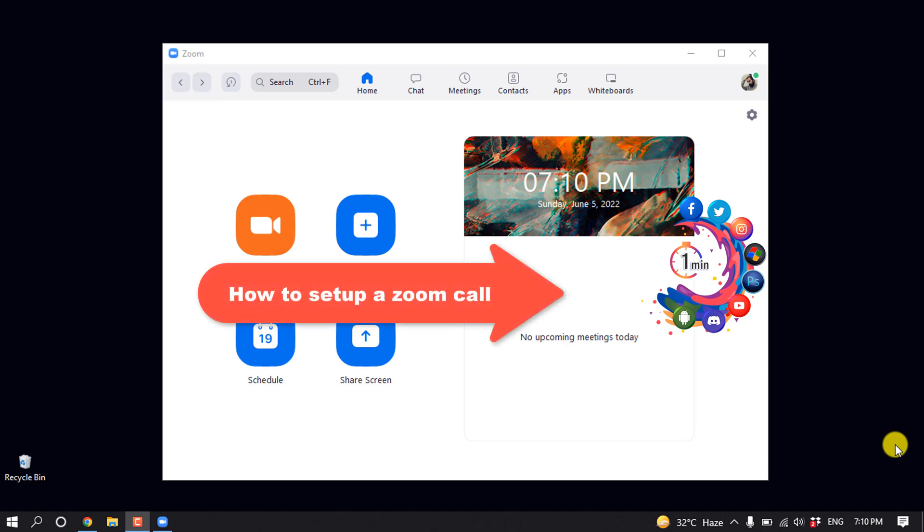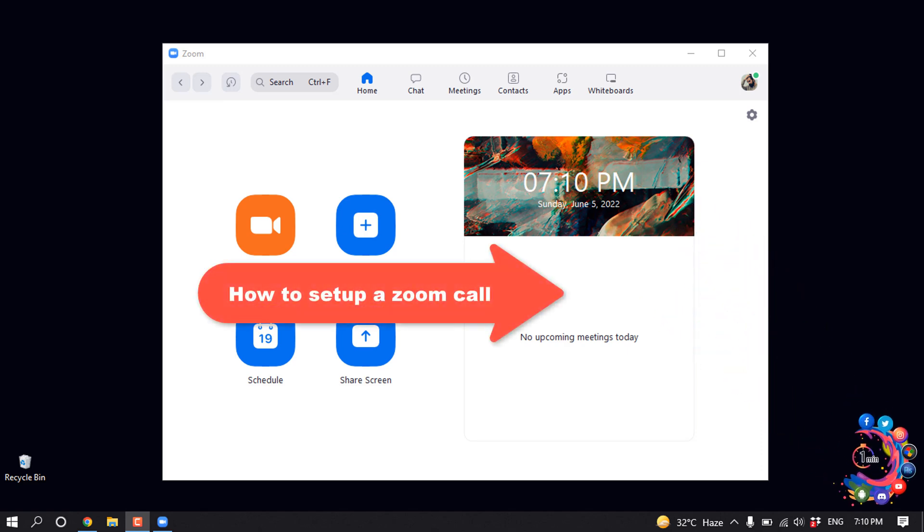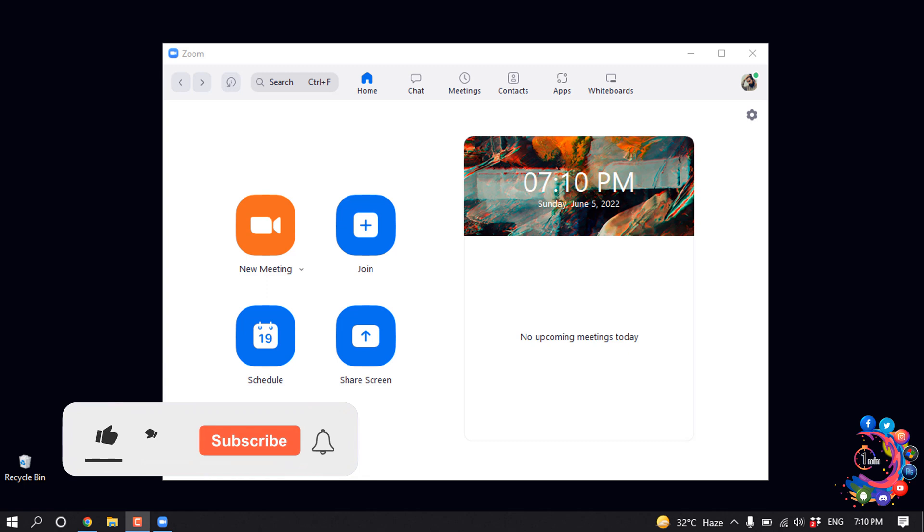Hello friends, in today's video I'm going to be walking through how to set up a Zoom call. But before getting started with this video, make sure to subscribe to How to One Minute.